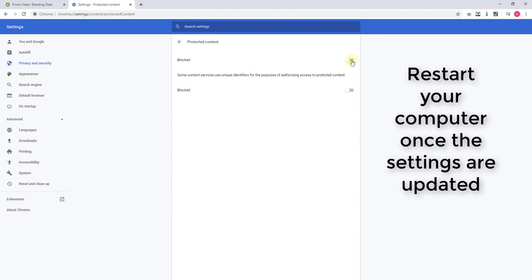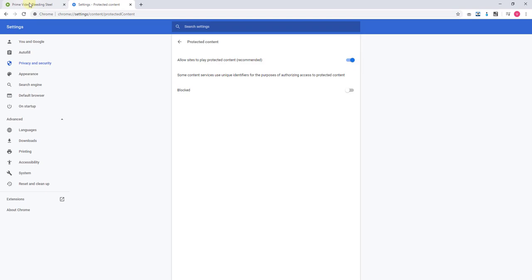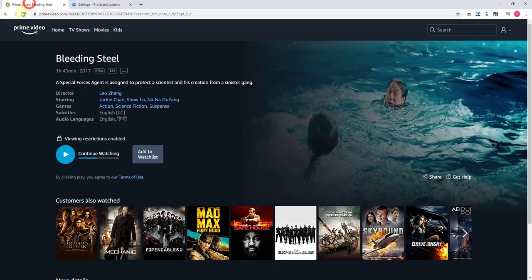You need to enable this: Allow sites to play protected content. Here, right now I was getting the error.